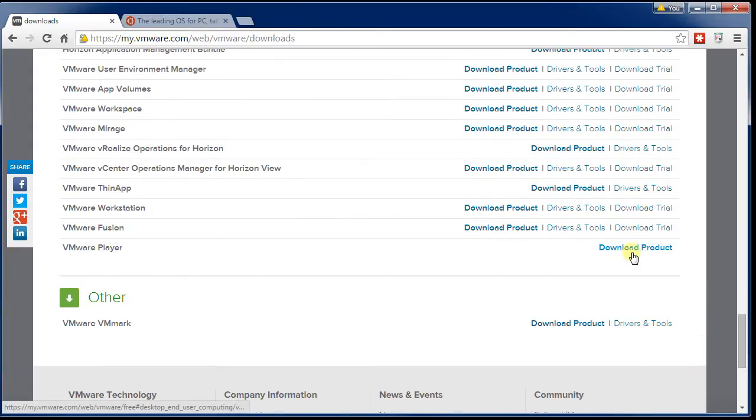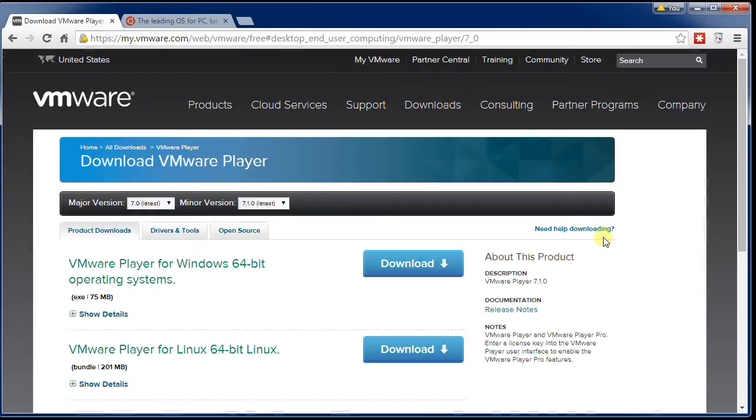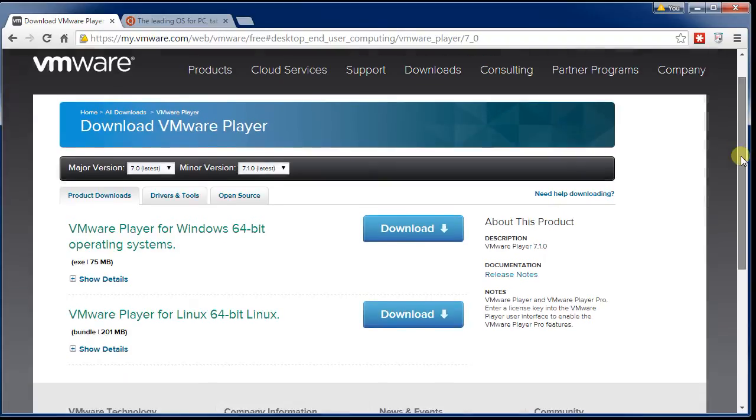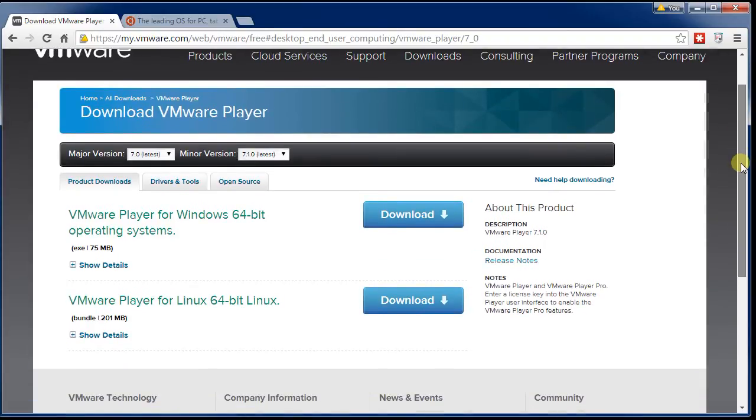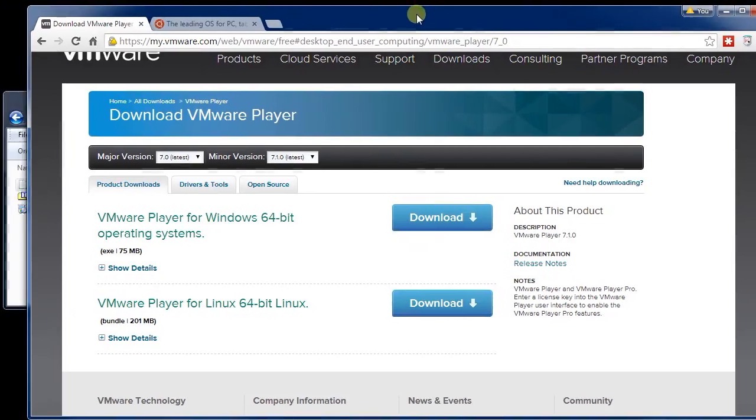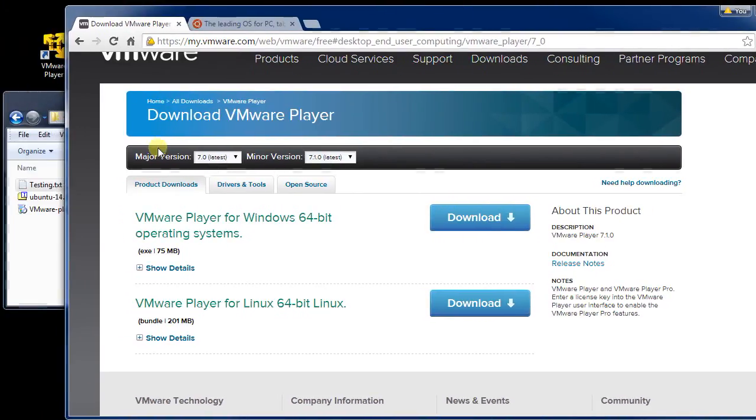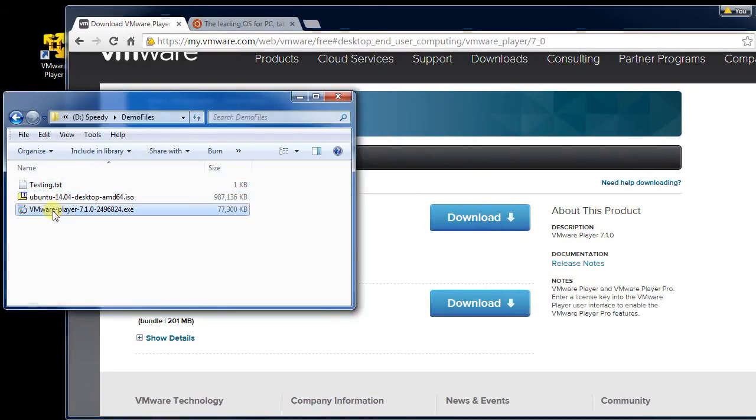If you go to Download Product, it'll ask you which version. Chances are you want a 64-bit version. For me, it's auto-detected and it knows I'm on Windows. So if you download this file, you'll get something on your computer that looks a lot like this one here that I've got. I've got version 7.1.0 at the moment.